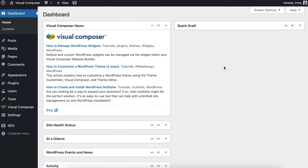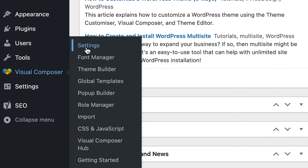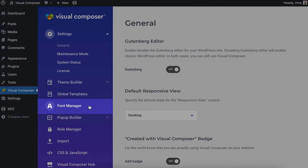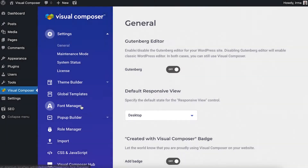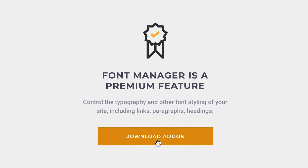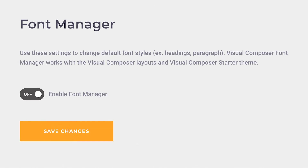Find Visual Composer in your WordPress dashboard and click on Settings. Now in the Font Manager section, click on Download Add-on, wait a second, and here it is.